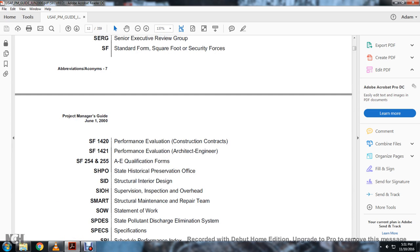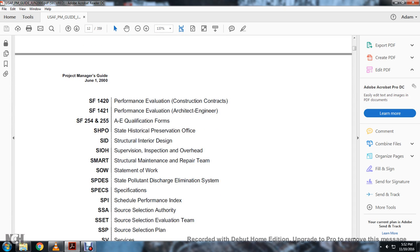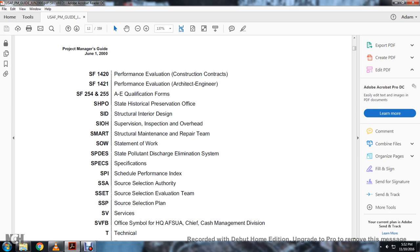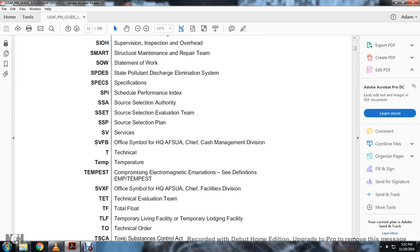SF 1420: Performance Evaluation Construction Contractors. SF 1421: Performance Evaluation Architecture Engineering. SF 254 and 255: A&E Qualification Forms. SHPO: State Historical Preservation Office. SID: Standard Structural Interior Design. SIOH: Supervision Inspection Overhead. SMART: Structural Maintenance and Repair Team. SOW: Statement of Work. SPDES: State Pollution Discharge Elimination System. Spec: Specifications. SPI: Scheduled Performance Index. SSA: Source Selection Authority. SSET: Source Selection Evaluation Team. SSP: Source Selection Plan. SV: Servicing.